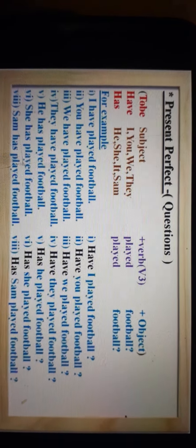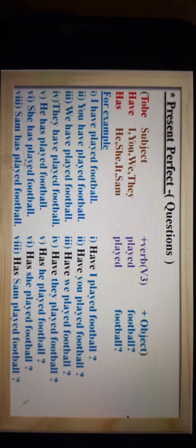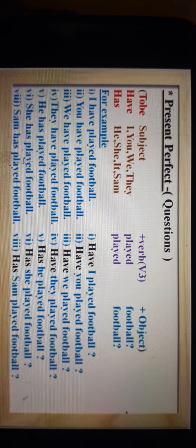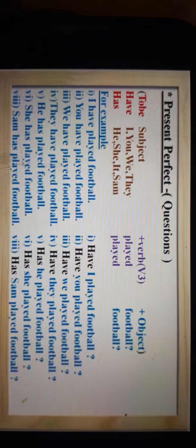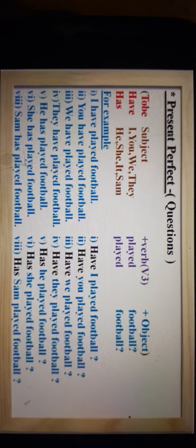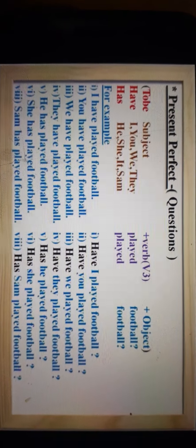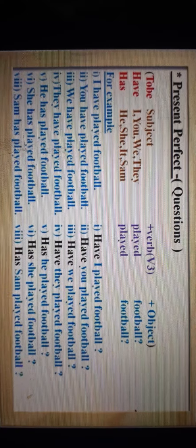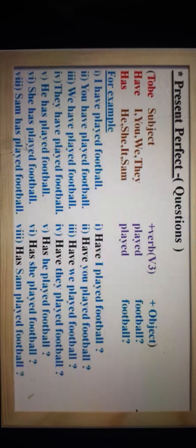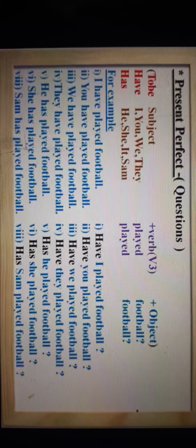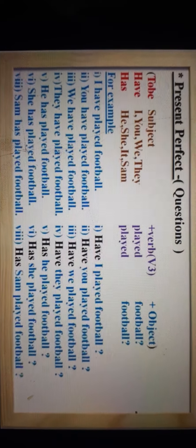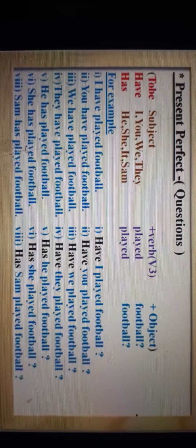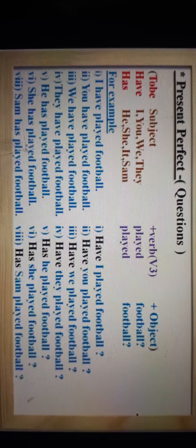Well, it's very simple my dear students. To be की जगह subject को और subject की जगह to be को रखना है। These are the examples for Present Perfect Tense — affirmative, negative, and question sentences. I hope it will be very easy for you. Thank you for watching. That's all about Present Perfect Tense.